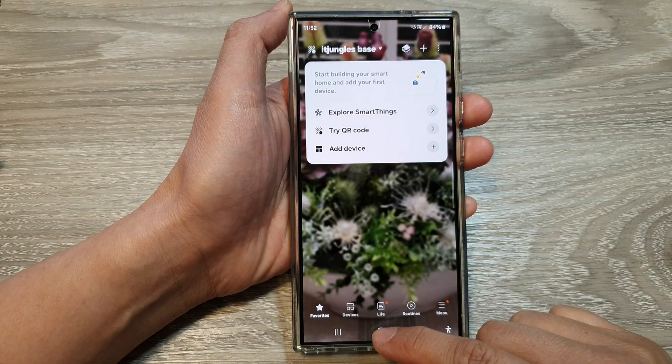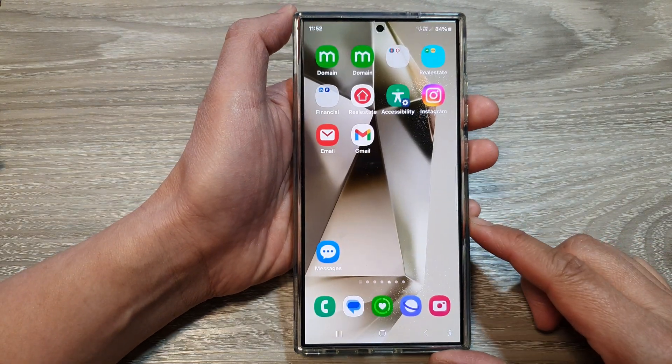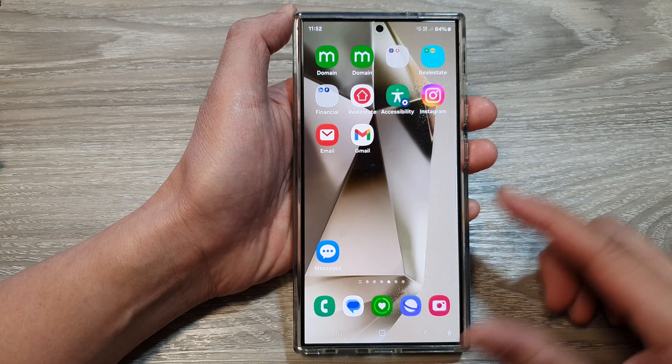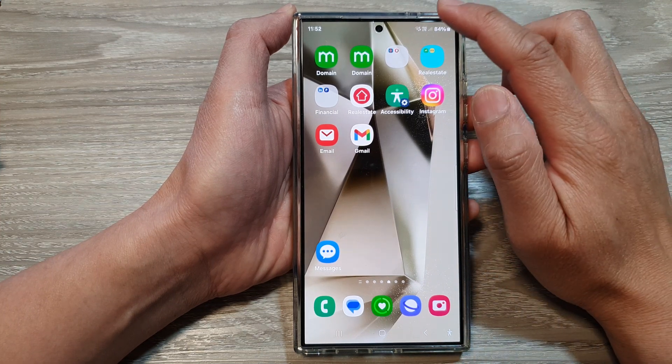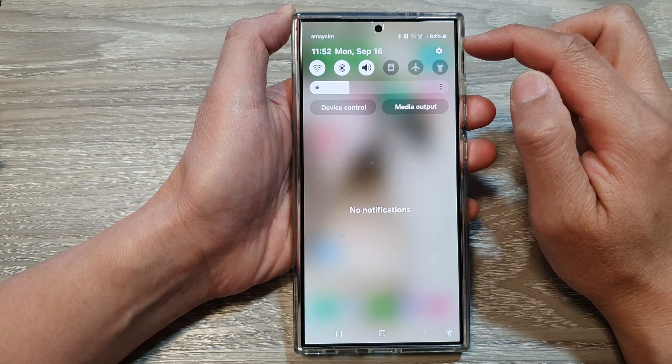First, tap on the home button to go back to the home screen. And on the home screen, swipe down at the top to open up quick settings.